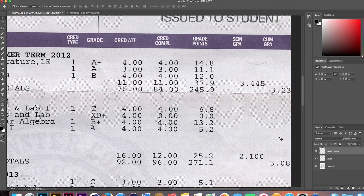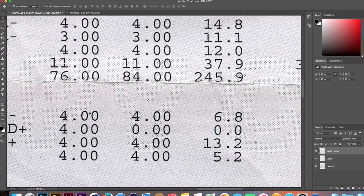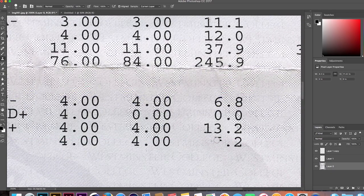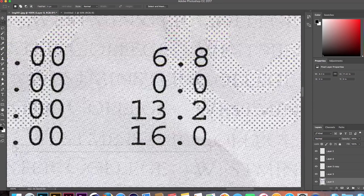Remember that the A will now change your grade points, your semester GPA, and your cumulative GPA. So use the same erasing and copying techniques to adjust these numbers according to your school's grading system.